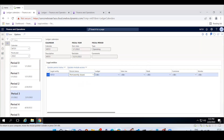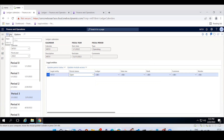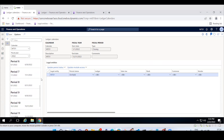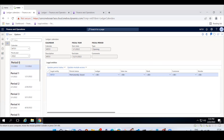The ledger calendar is helpful to maintain period statuses as open, closed, or permanently closed for every company. Looking at the periods, you can see period 3 through 12 covering up to December. But there are also a period 0 and a period 13 — what are these extra periods?